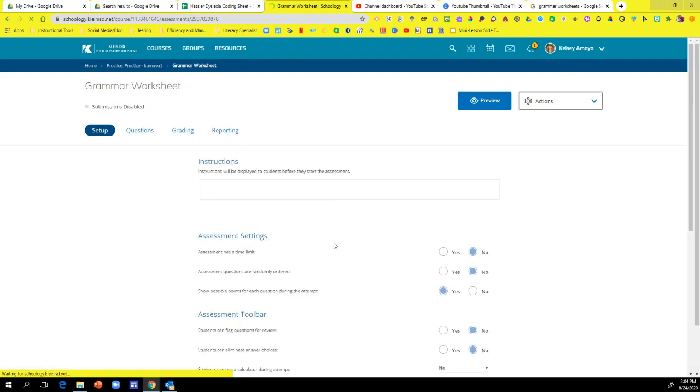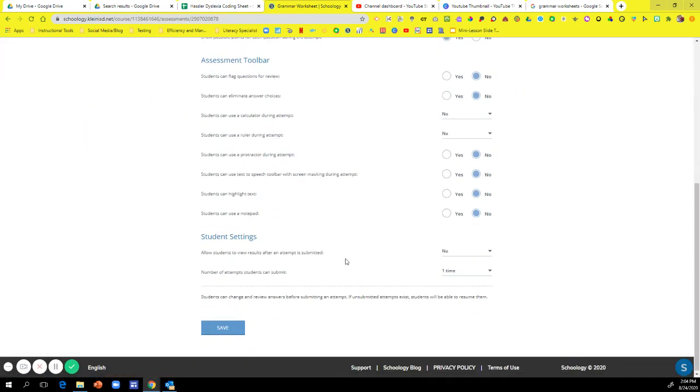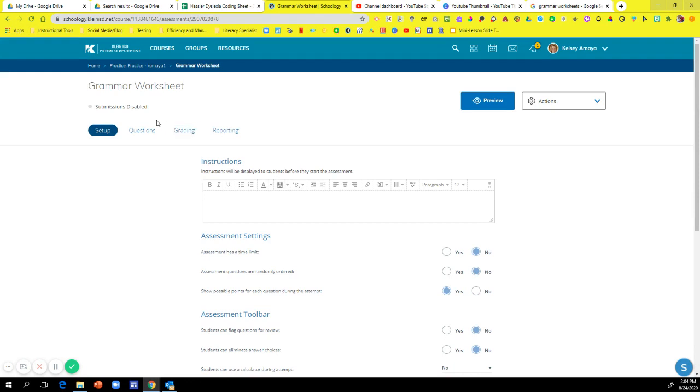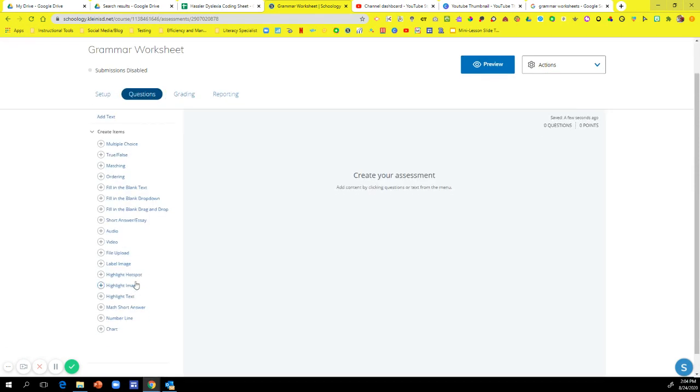So once I get to this table, you can do any of these assessment settings, toolbars, any of that. But go over to questions and you're going to go to label image.